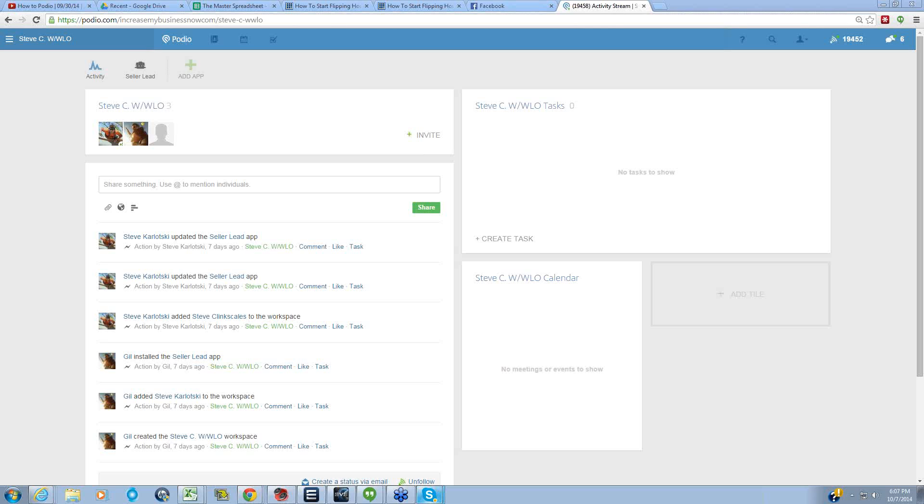Hello good evening everybody, welcome to How to Podio. The recording got messed up last week, so today what I'm going to do is go over how to create a workflow and what I use this for in my Podio.